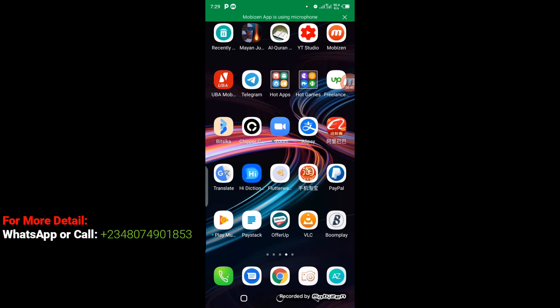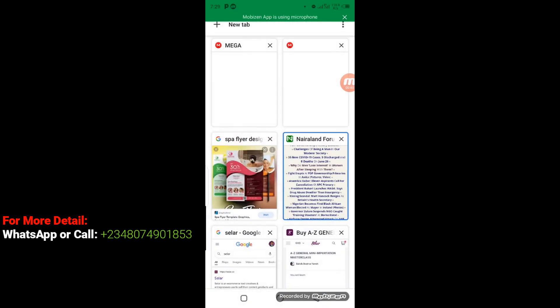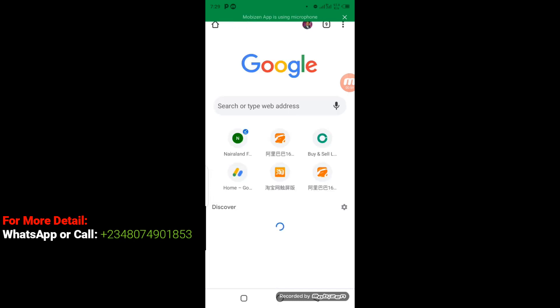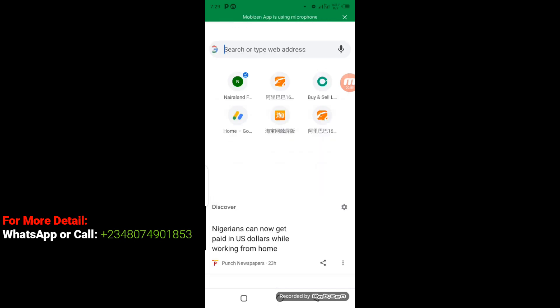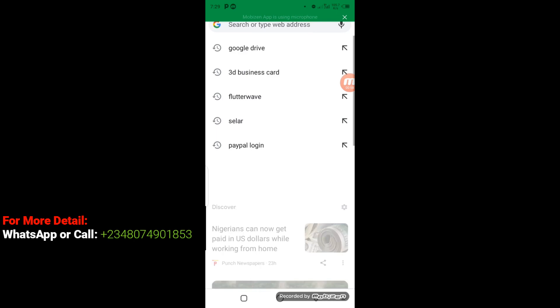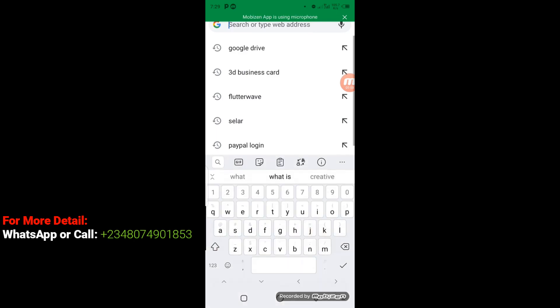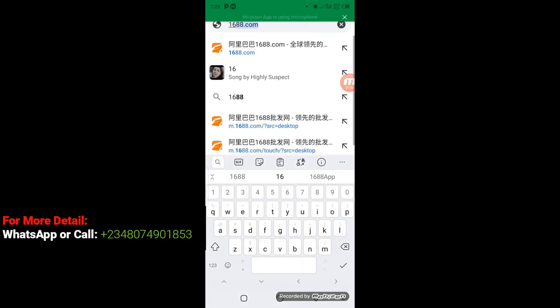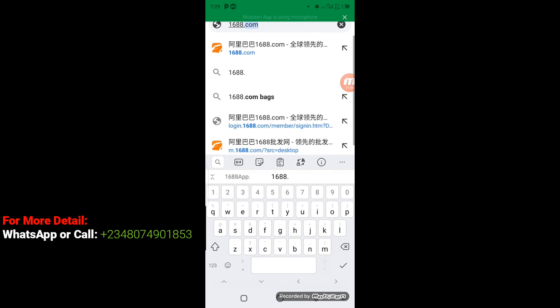So let's get to the practical part. First step, I'm going to click on my Google Chrome. Having my Google Chrome browser, I'll come to the top left corner and click on New Tab. Next, I'll click on my address bar and type in 1688.com. Now click on Enter to load the page.